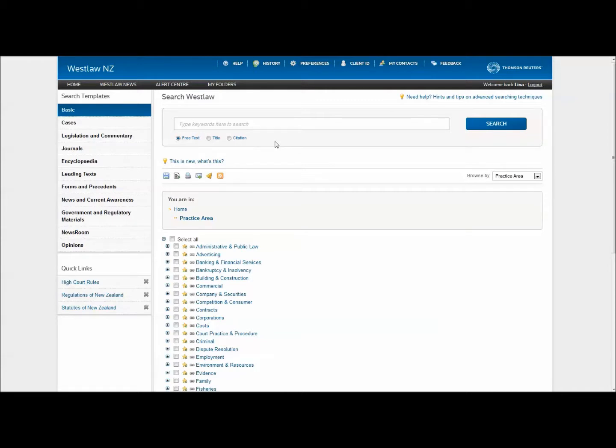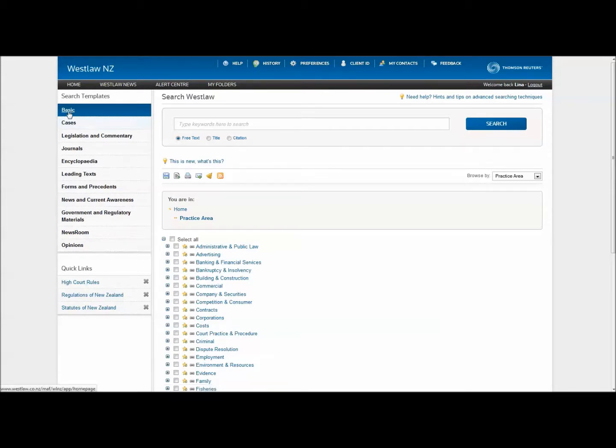This is located at the left hand side of your screen, straight from the home page. Simply click cases to enter the search screen.